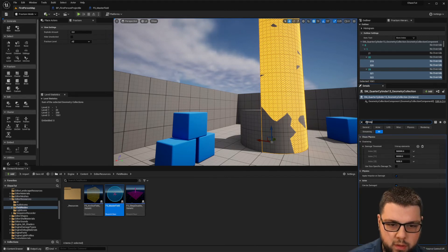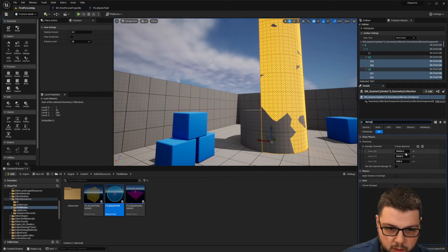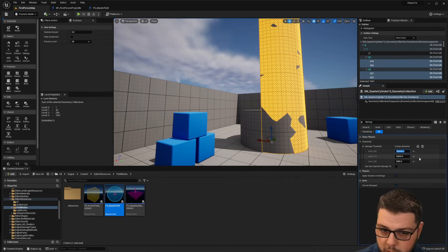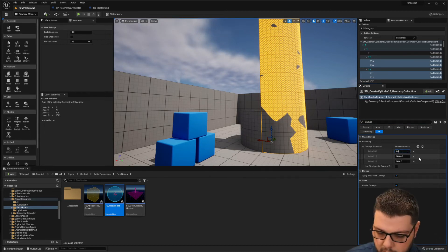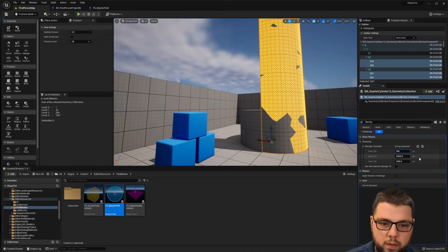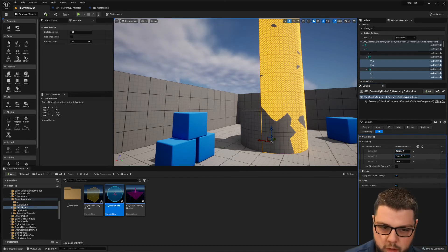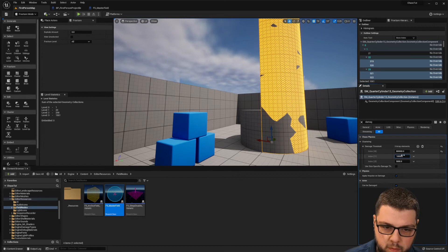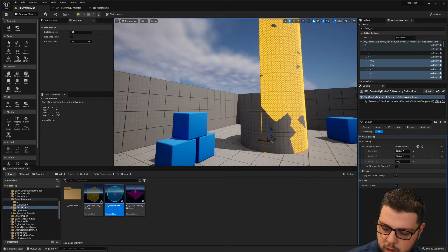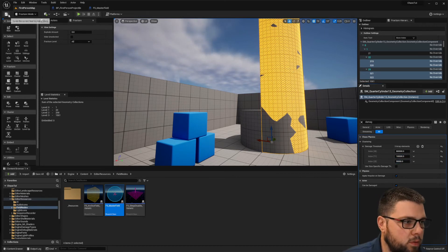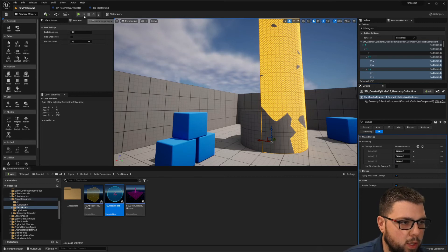But what we can do is go in and change the damage thresholds. So let's go to damage and let's make this, let's see, we're at 500,000, maybe 800,000. And then 100,000, 90,000. And I'm not sure if these will work quite yet but let's see what happens.